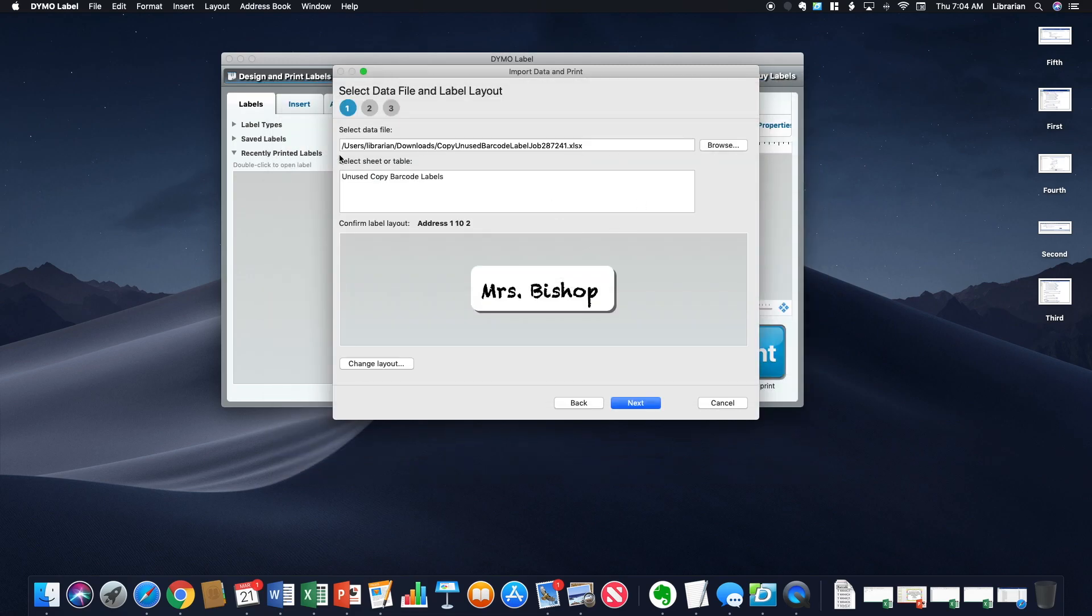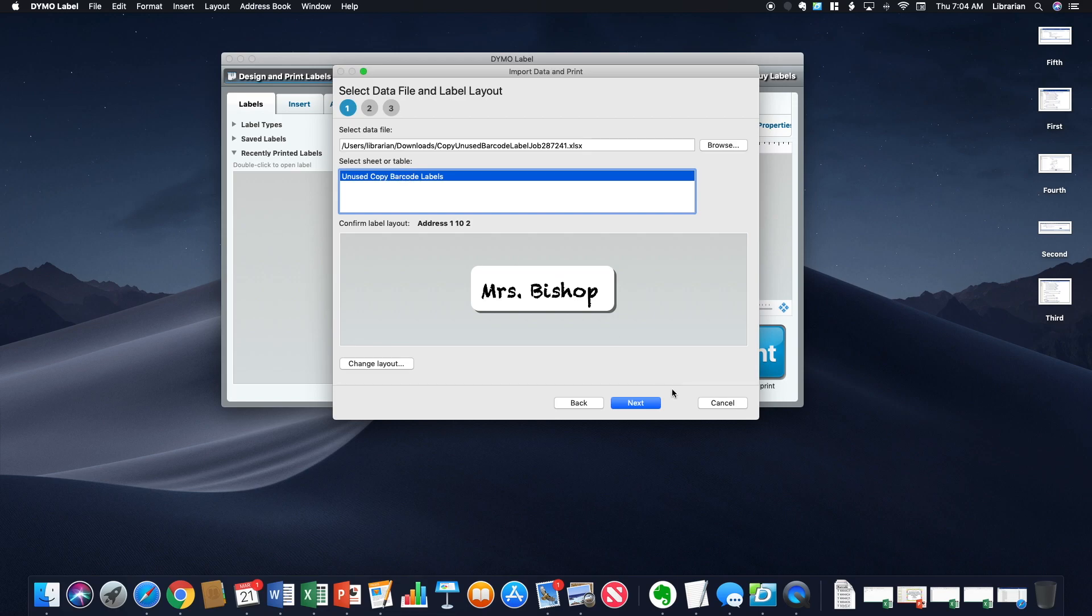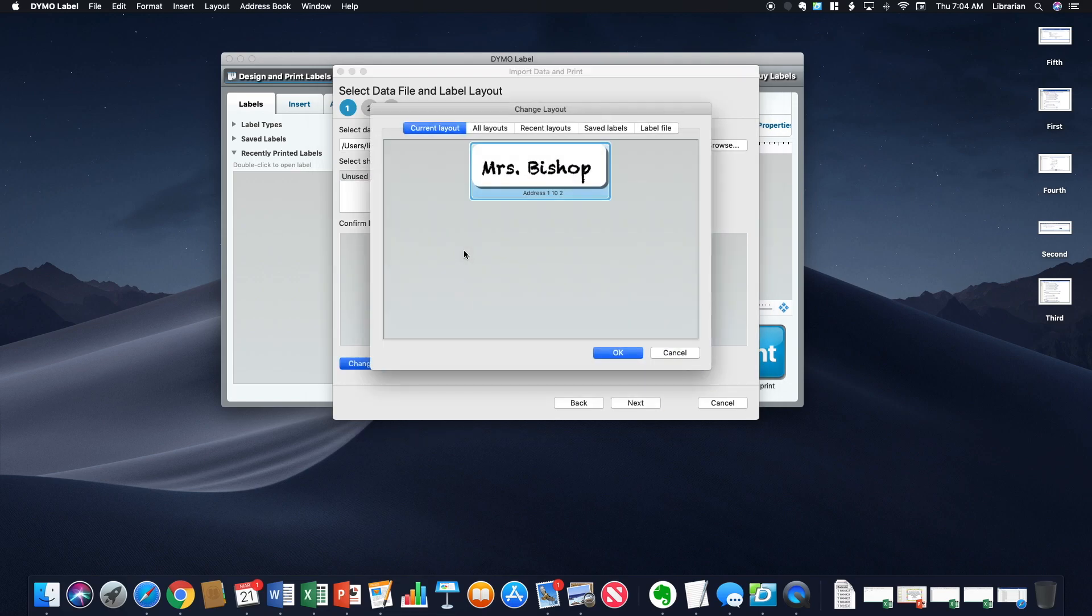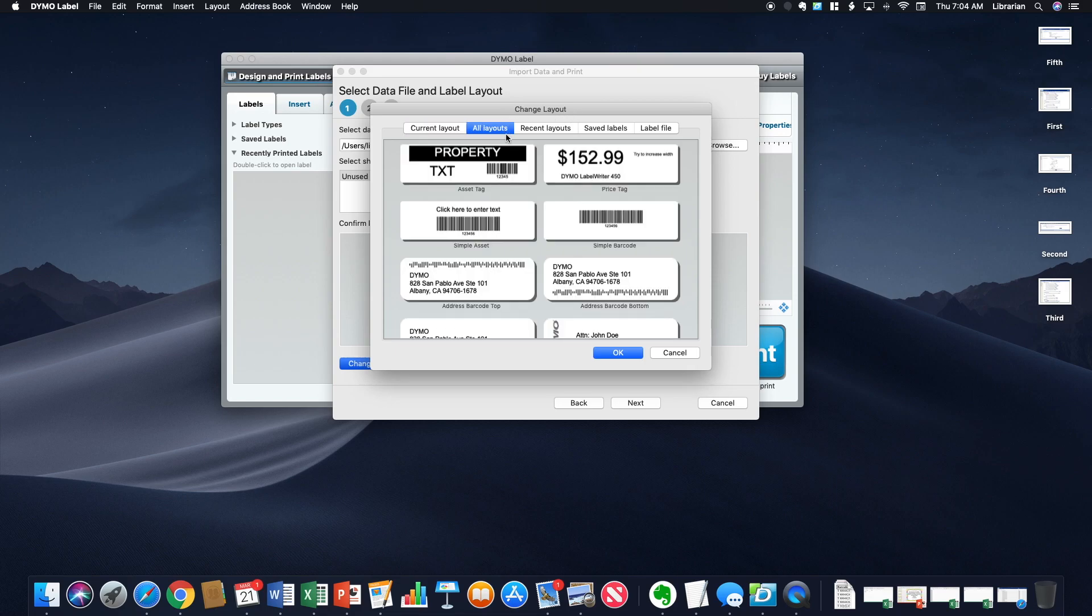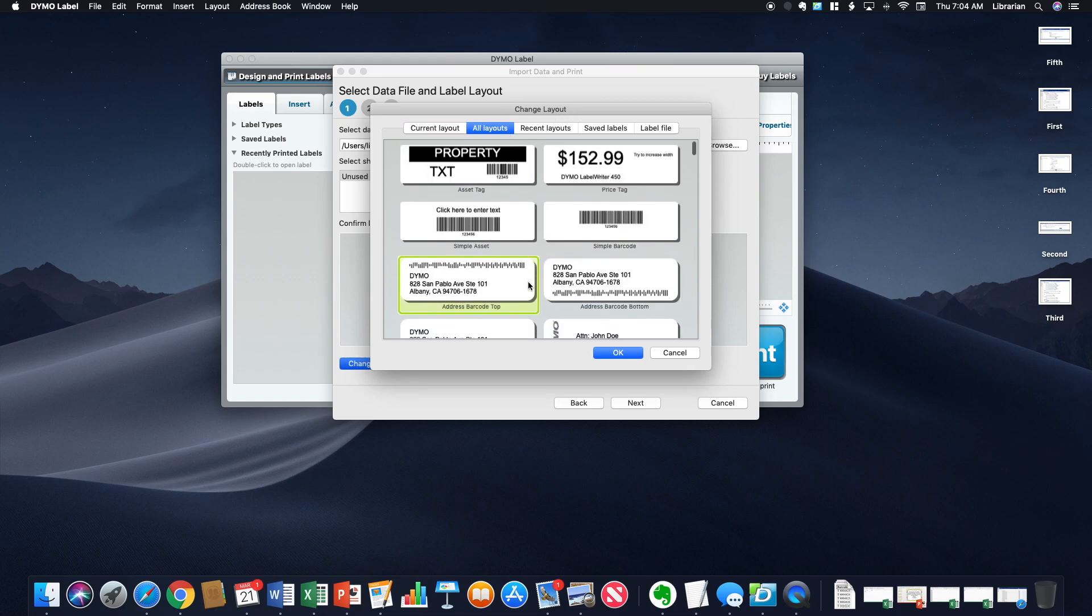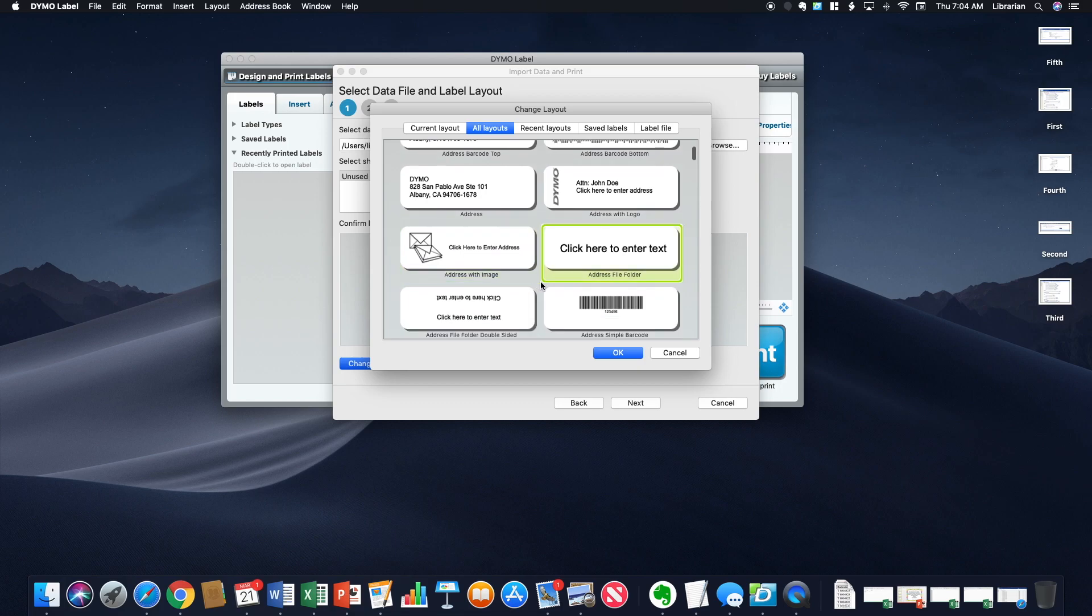And then you're going to select the sheet or table that you're using. So that is the table. And then you need to go in here and you need to change the layout. That Ms. Bishop, that was the last label I printed.